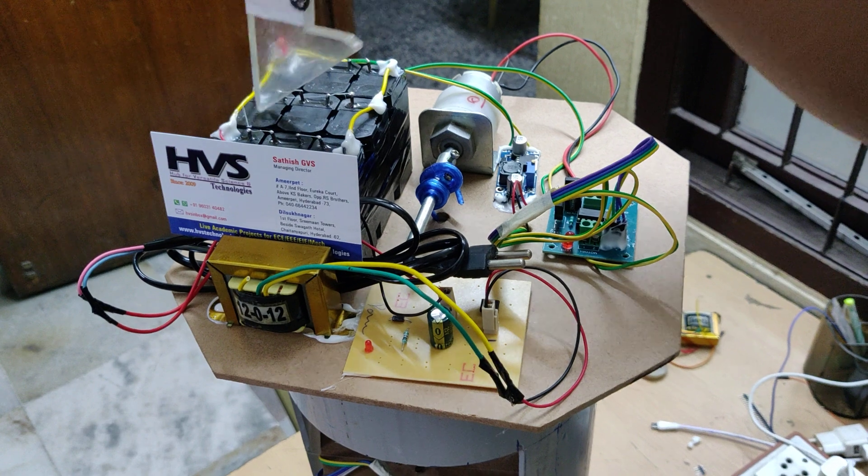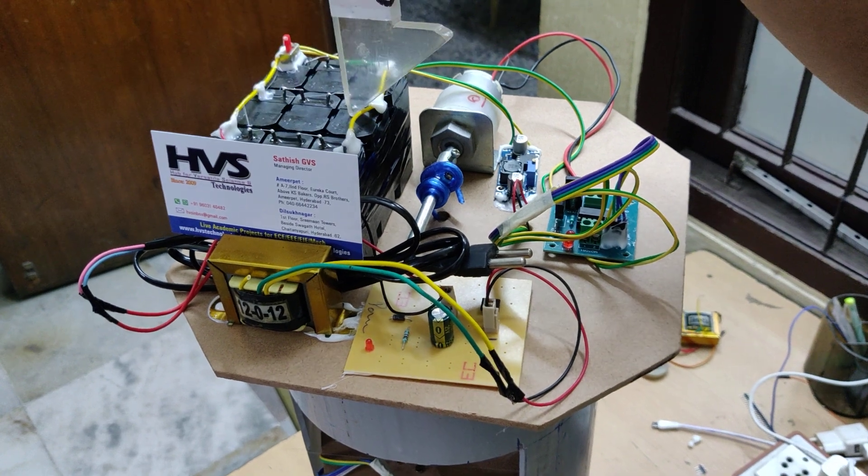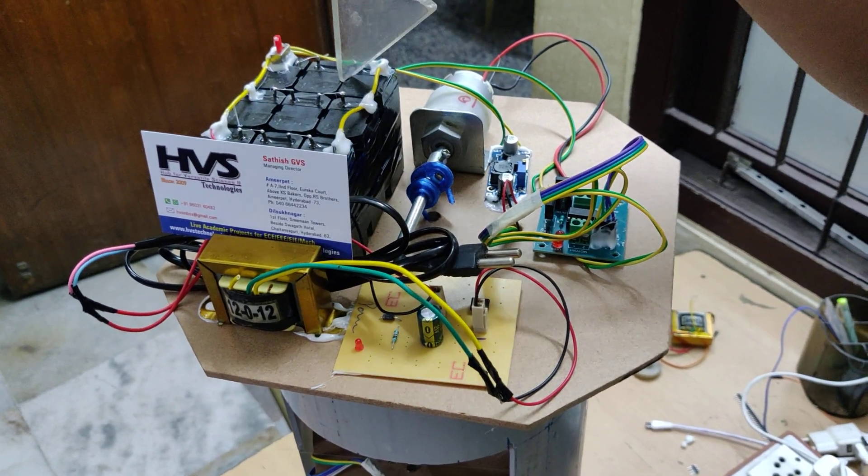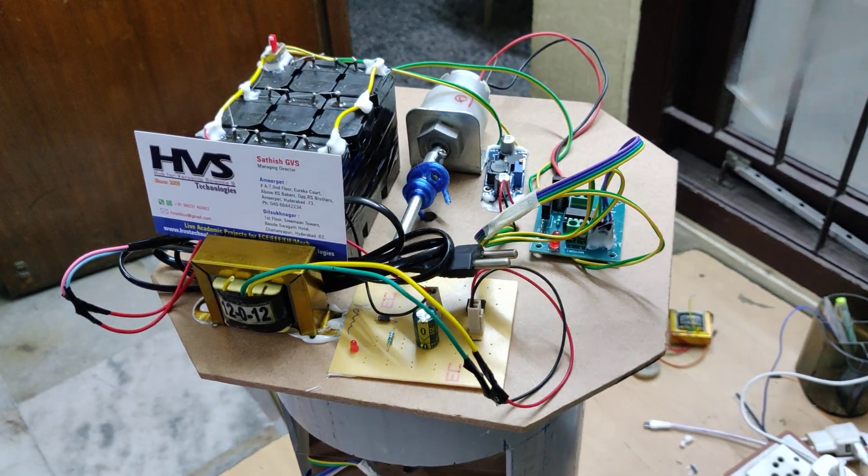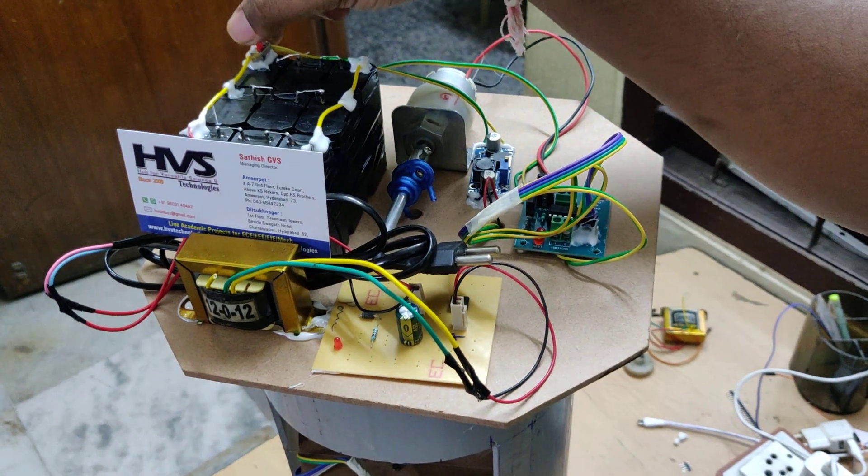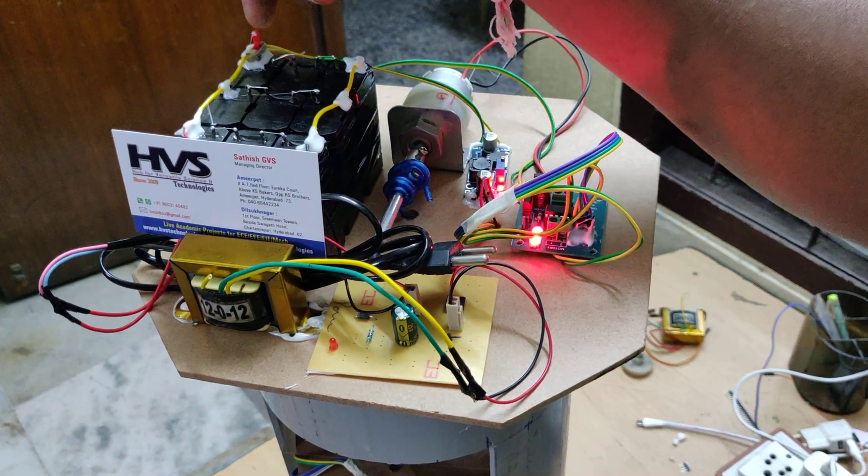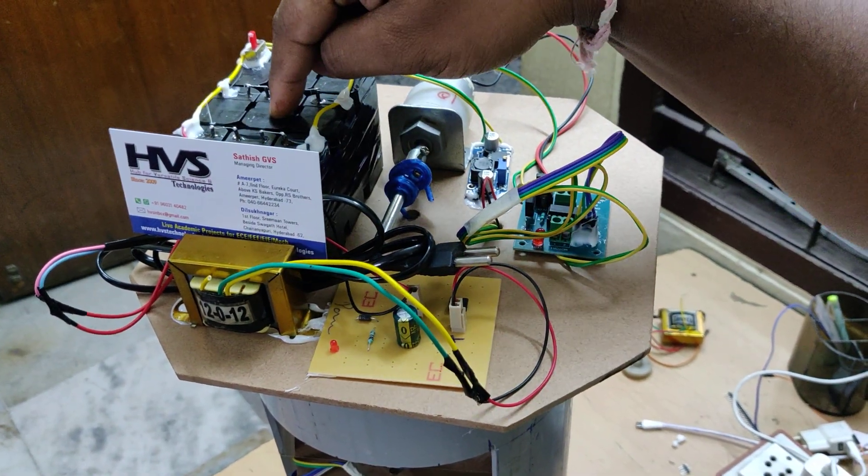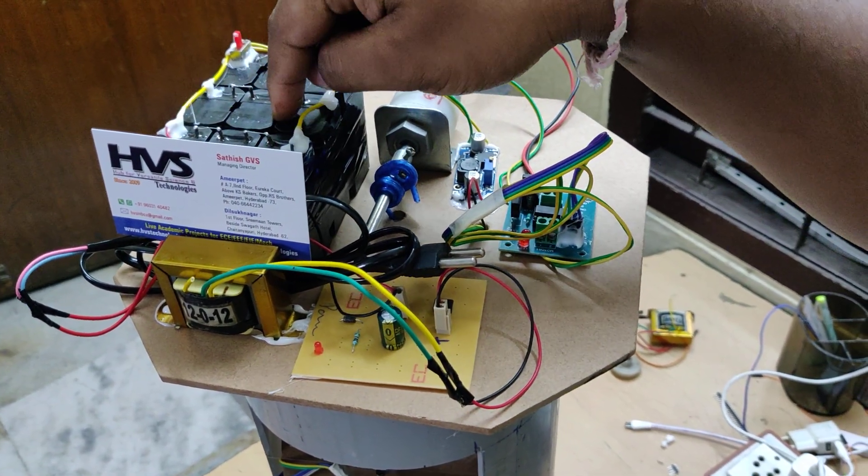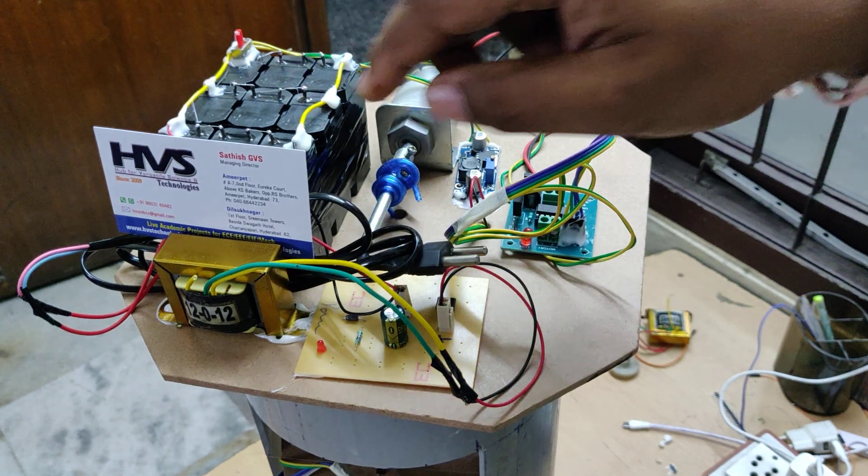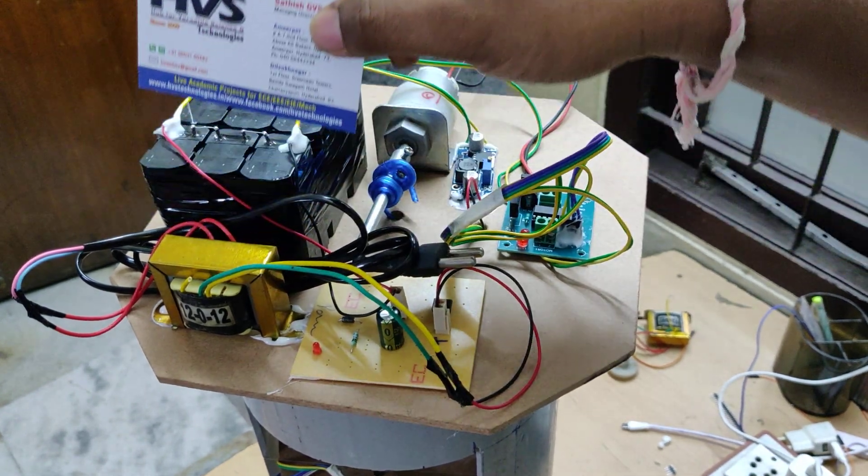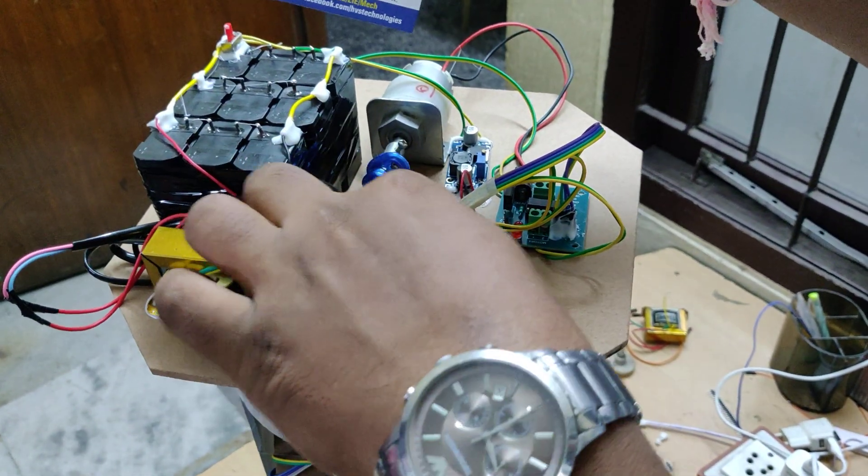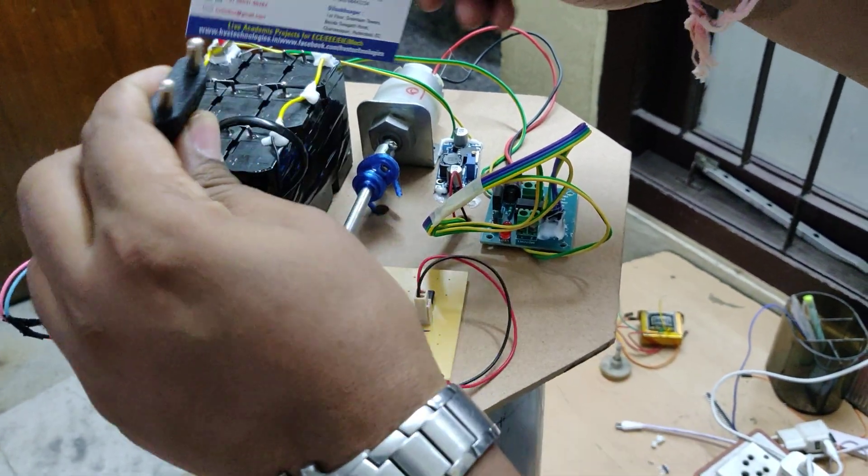This will get 12 volt 1 amp, and these three are in parallel, so we will get 12 volt 3 amps. This is the main on-off switch and this is a rechargeable battery. To recharge this battery we are making use of this transformer along with charging circuits.